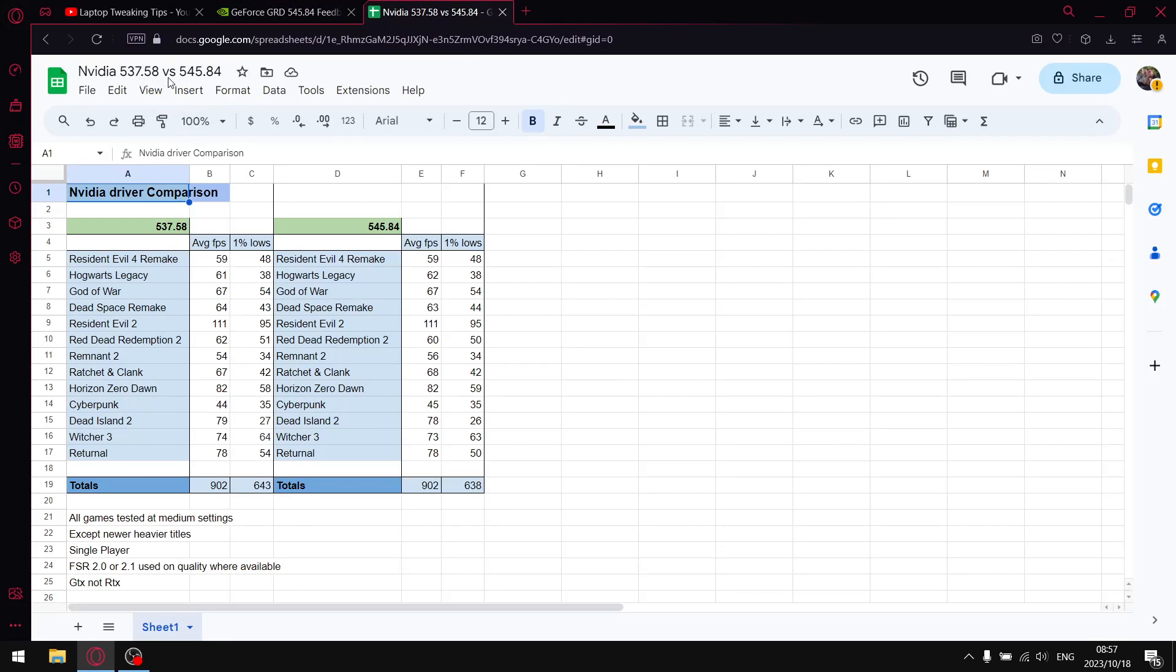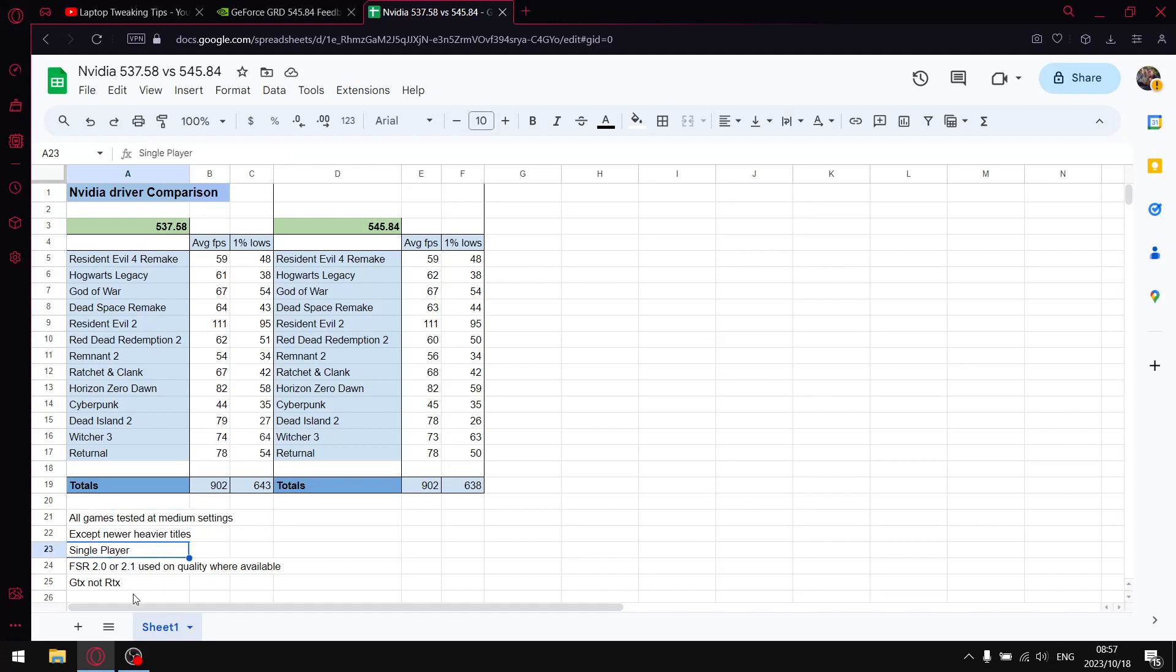As mentioned, I'm comparing the previous driver 537.58 versus 545.84. All my games are tested at medium settings with the exception of the newer games, tested at low, because I do test on a GTX 1650 laptop. All games tested are single player. Where FSR 2.0 or 2.1 is available, I use quality setting.